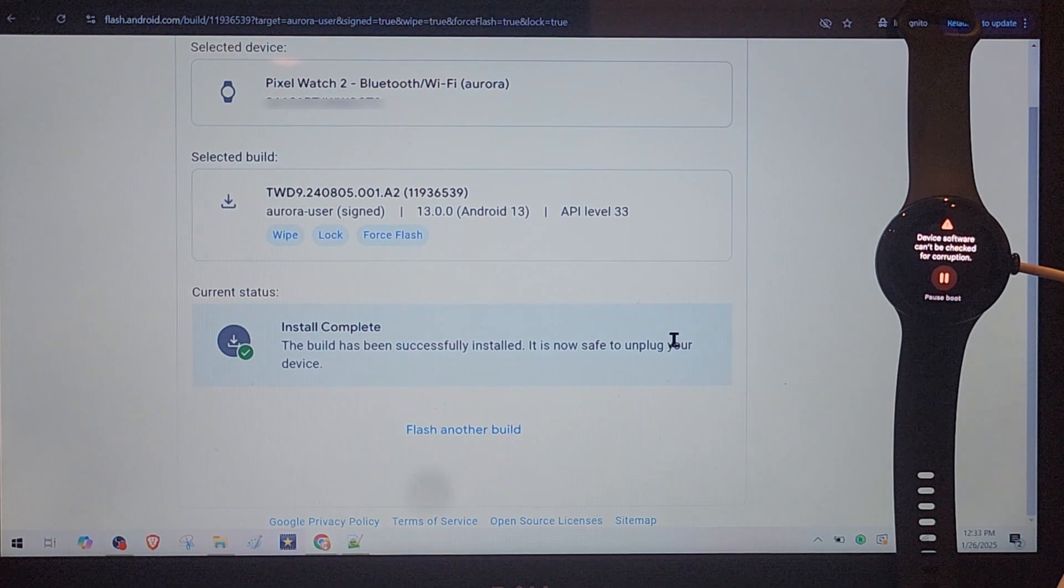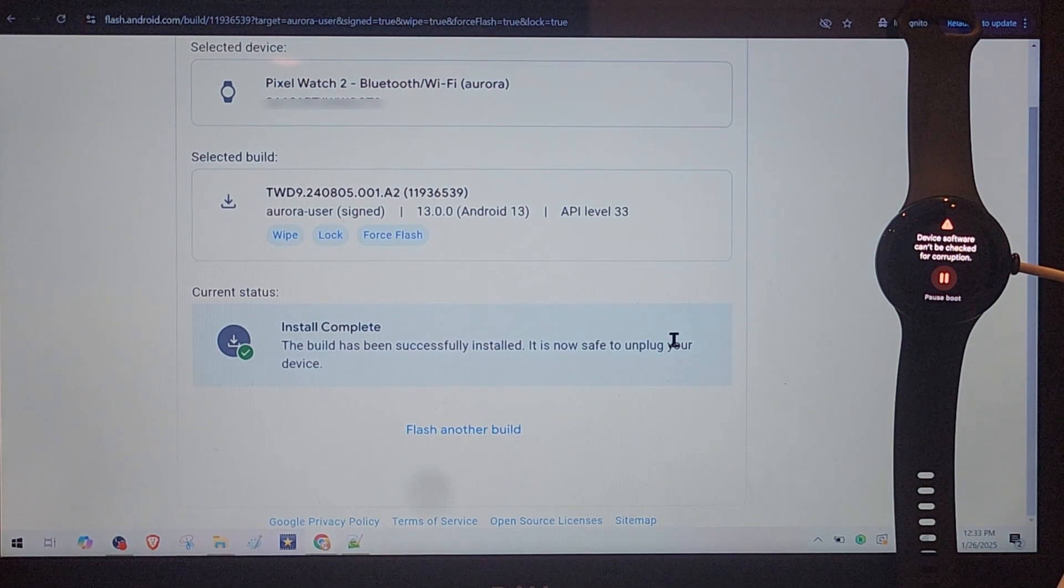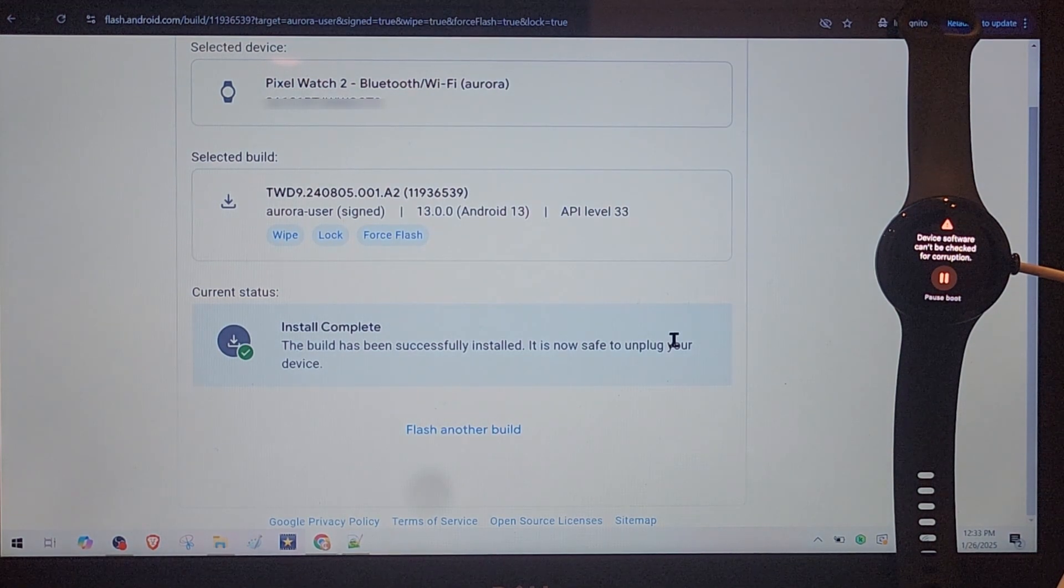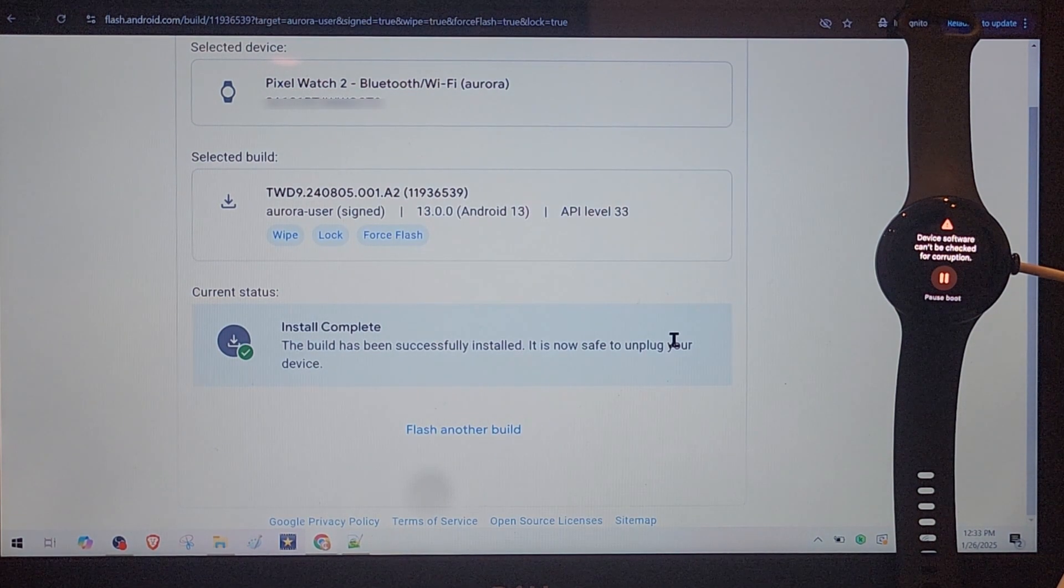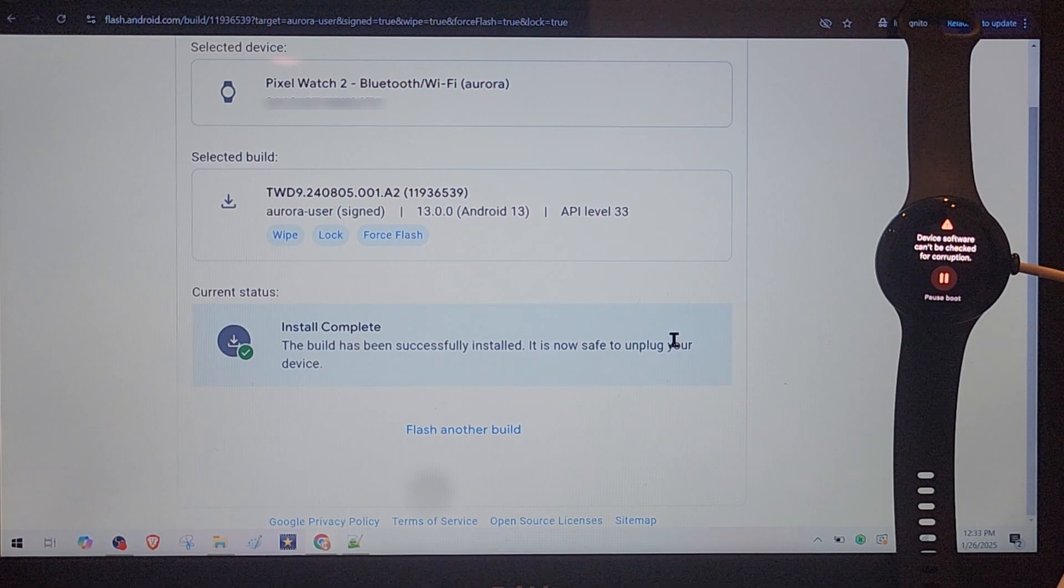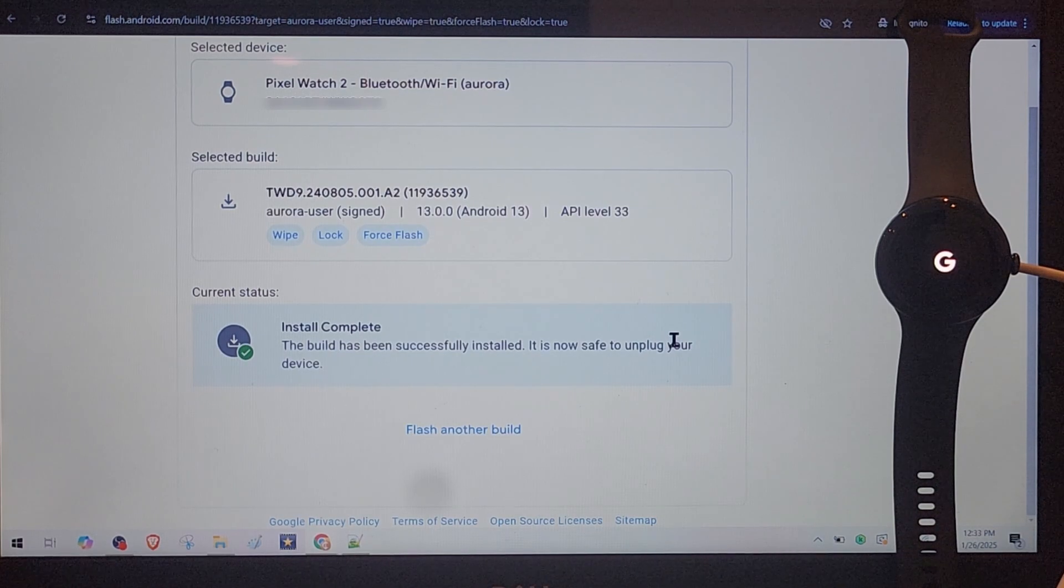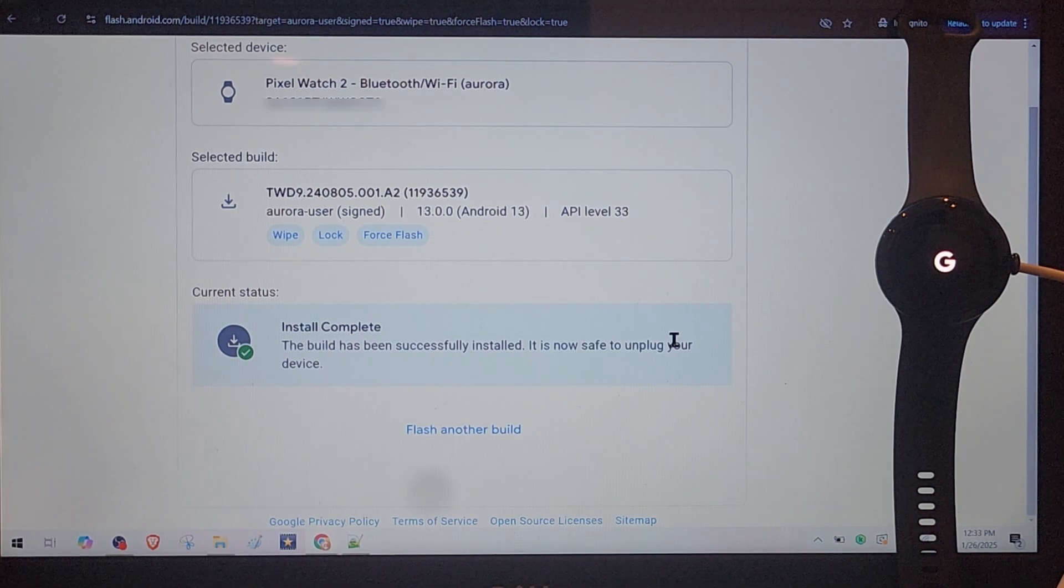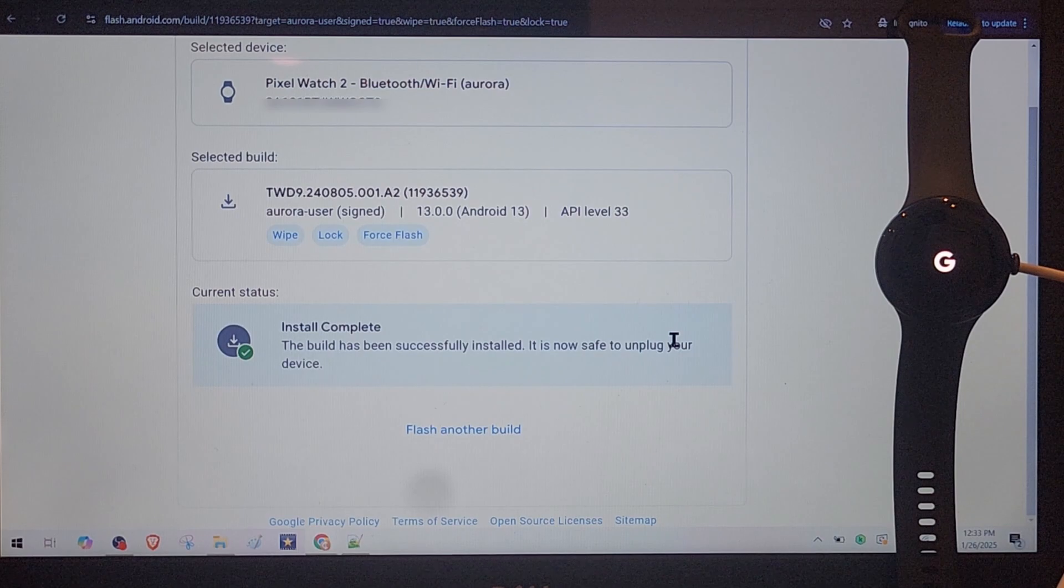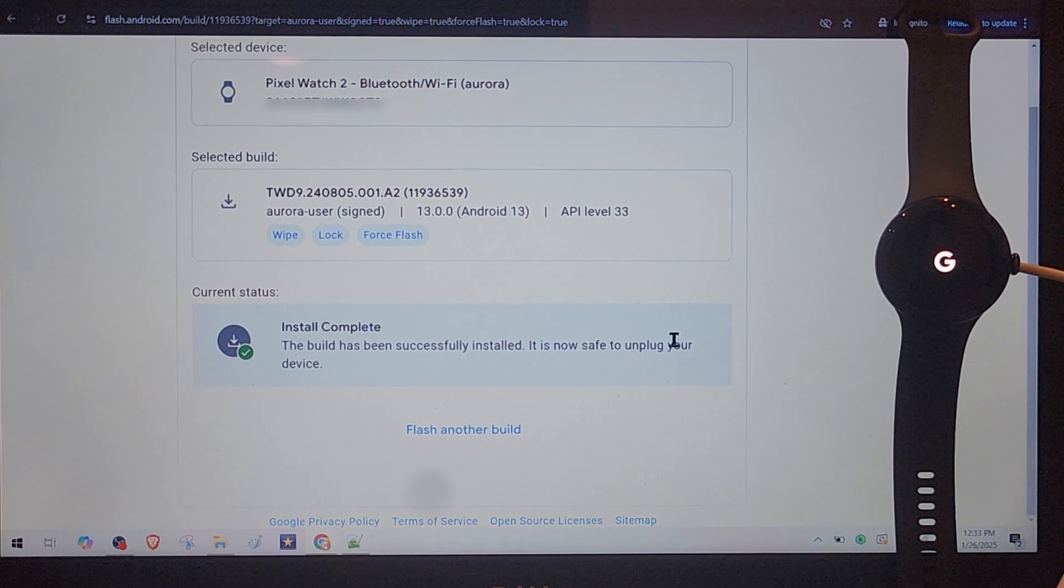Install complete. The build has been successfully installed, it's now safe to unplug your device. So I hope it will boot up properly and I can use this watch after.